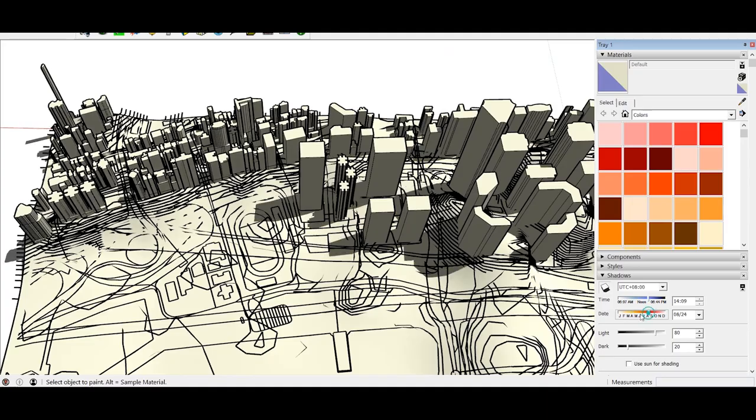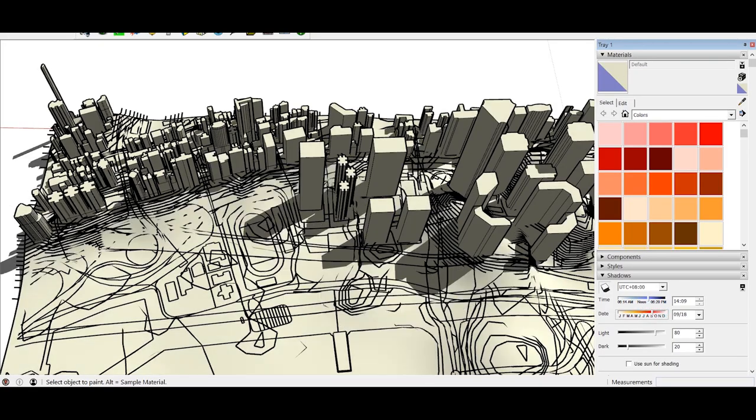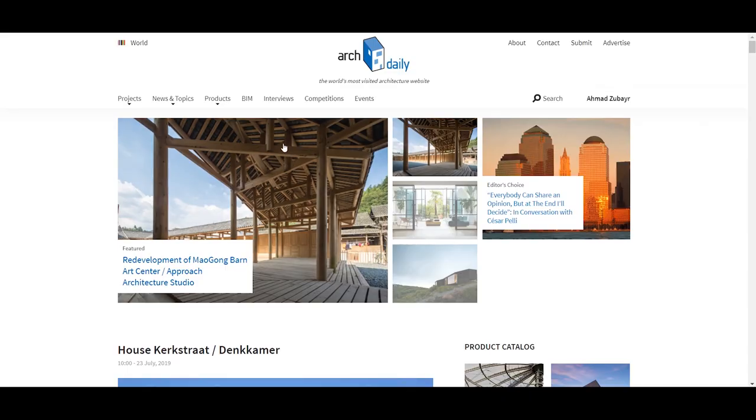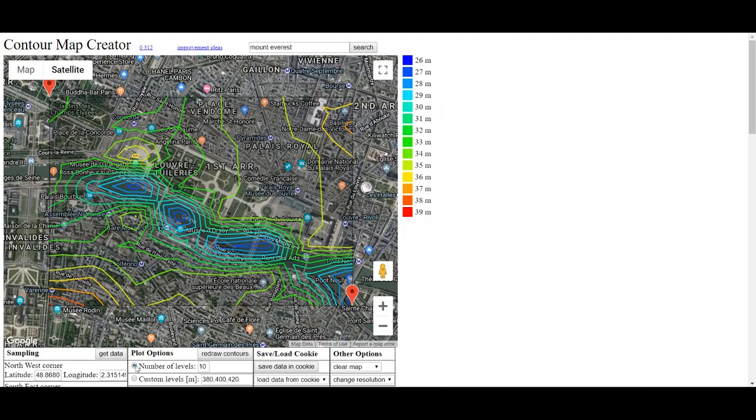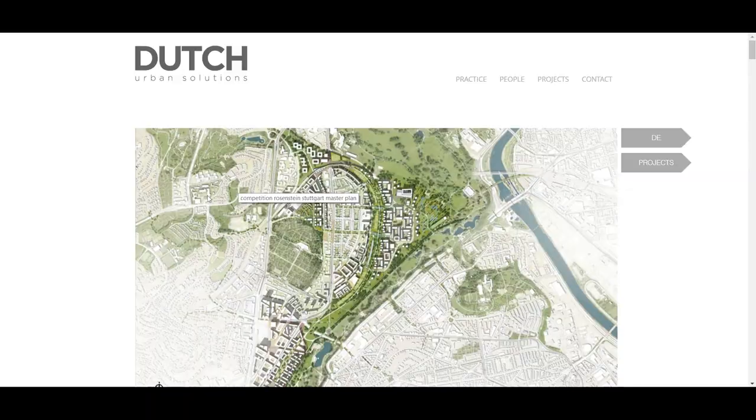Today we're going to talk about 7 best sites that will help you become a better architect.